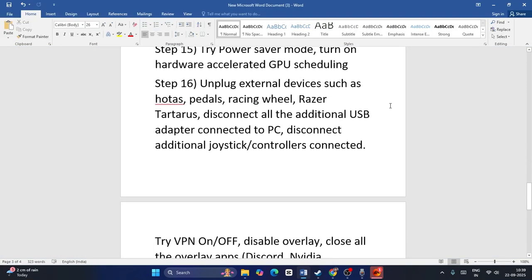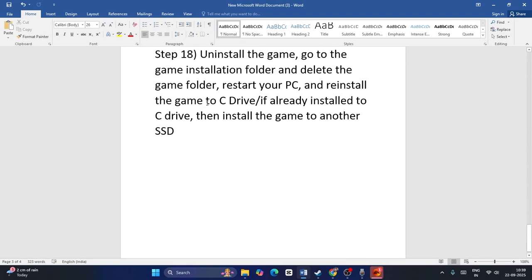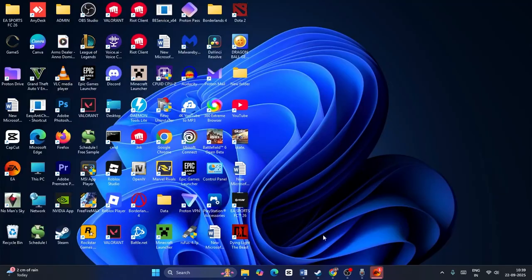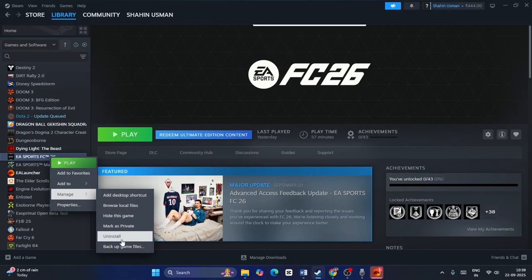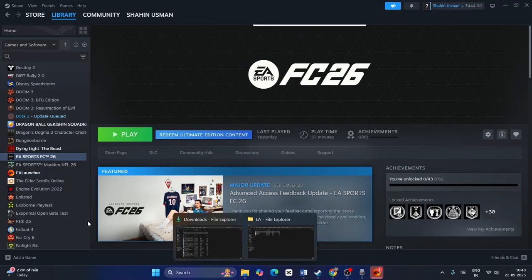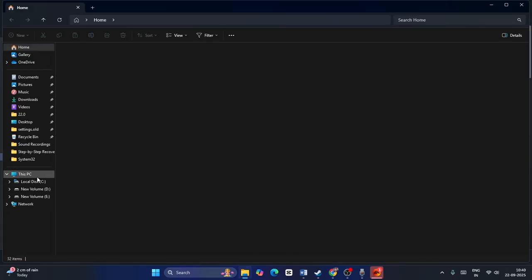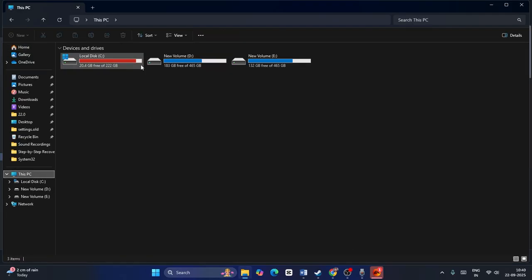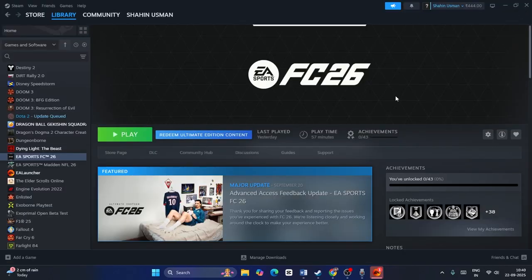Next, unplug all external devices such as HOTAS, wheels, pedals, Razer peripherals, etc., and check. Finally, the last step is to uninstall and reinstall the game. Right-click the game and go to Manage, then Uninstall. When reinstalling, make sure you install it to a different drive — for example if it was on D, try E or C. Check if that works. These are all the steps — I hope this video will be useful. Bye bye.